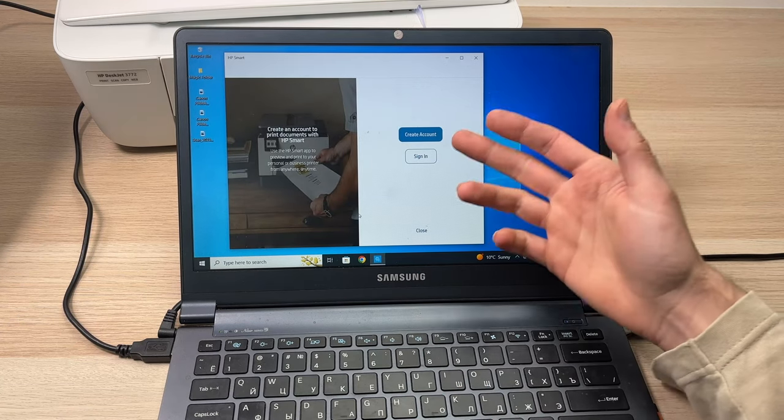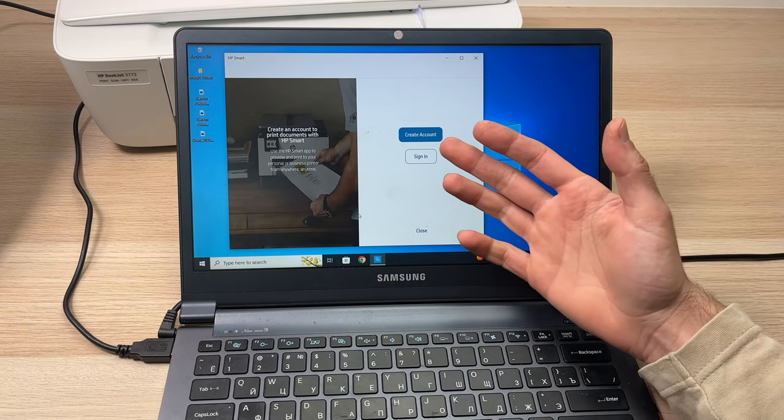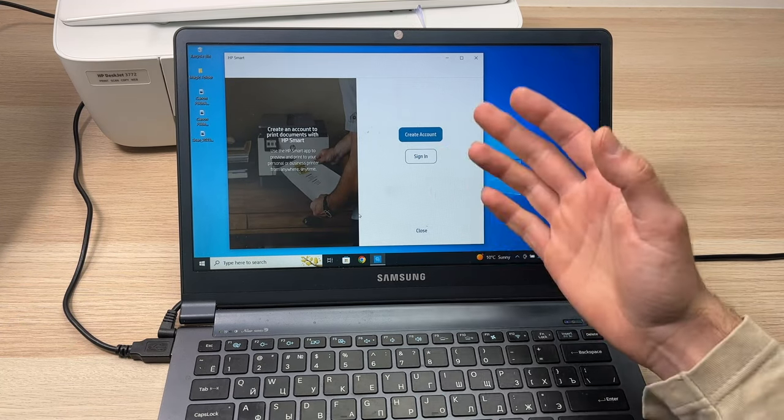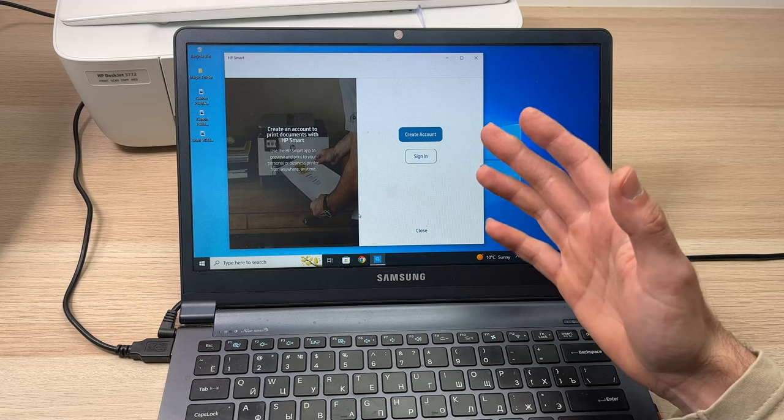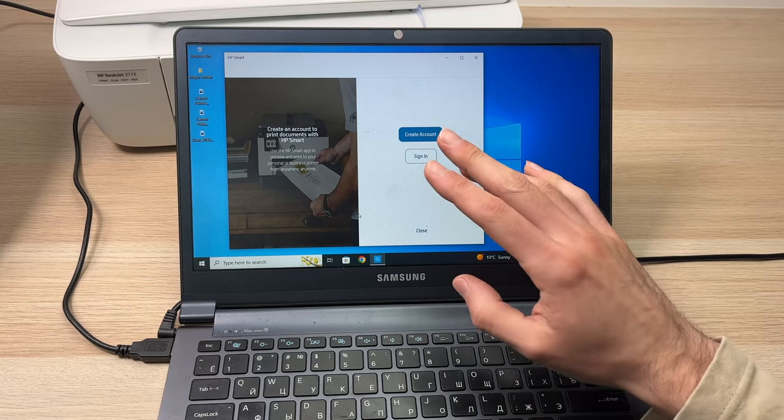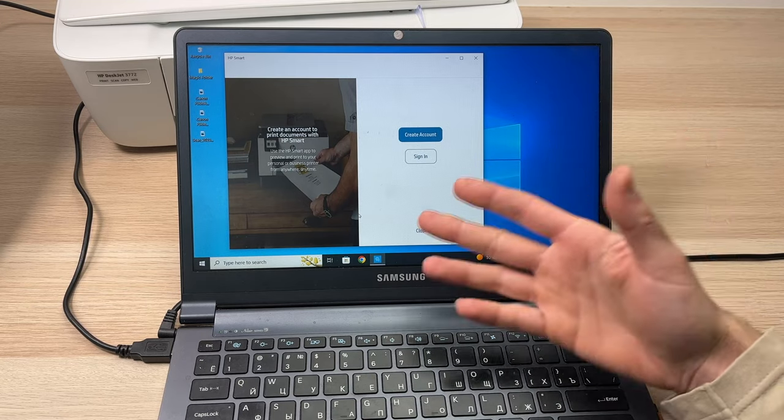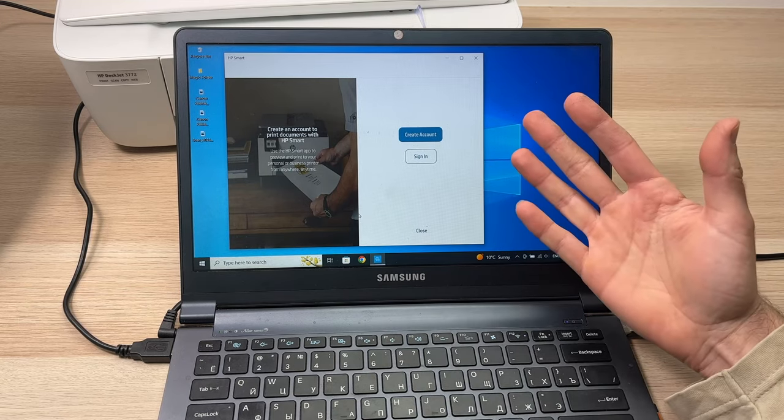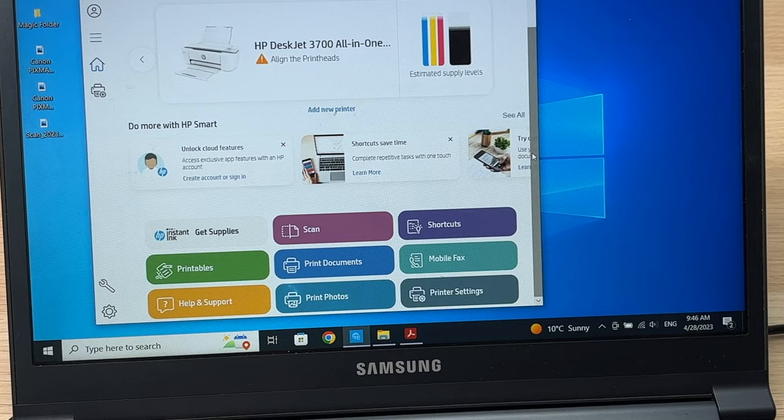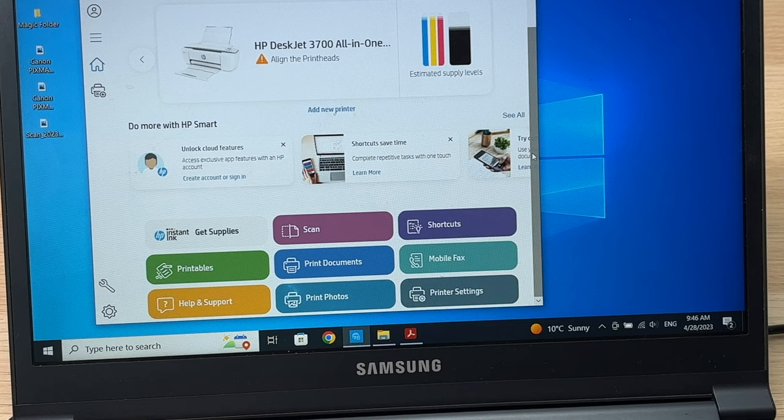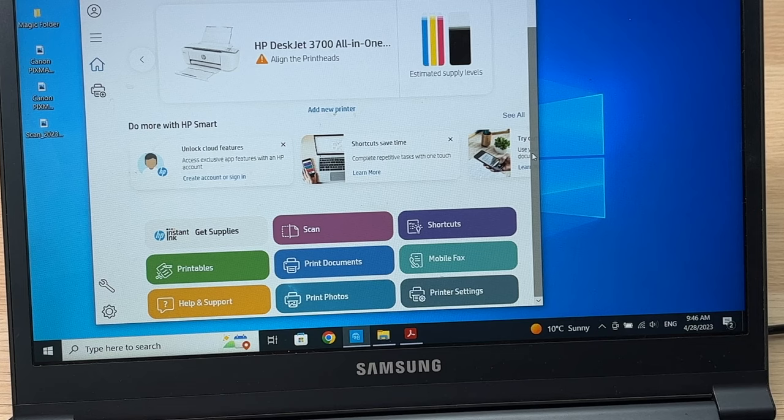It will ask you to create an account. You won't be able to do much without an HP account. This is a shame, but this is how it works. Once you've logged into your HP account, you'll be able to go back to this main menu page and use each of these buttons to scan, print pictures or documents. I hope this was useful. Please leave a like, comment down below, subscribe, and I'll see you in the next one.